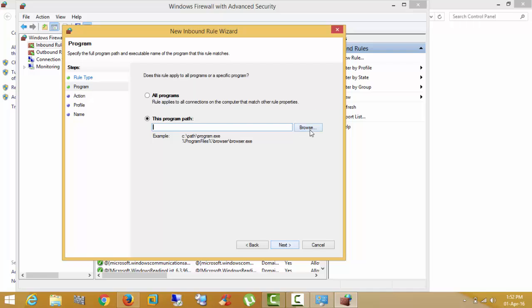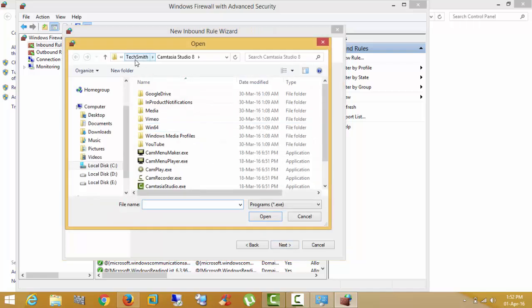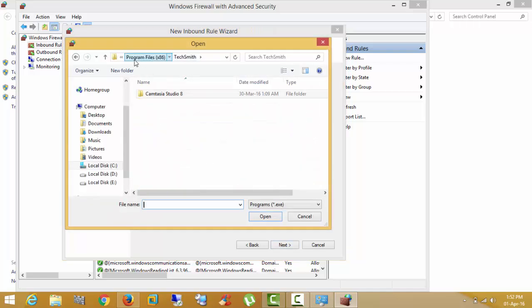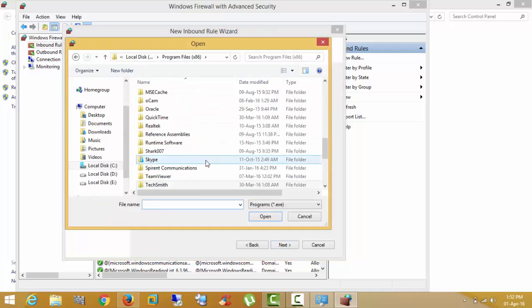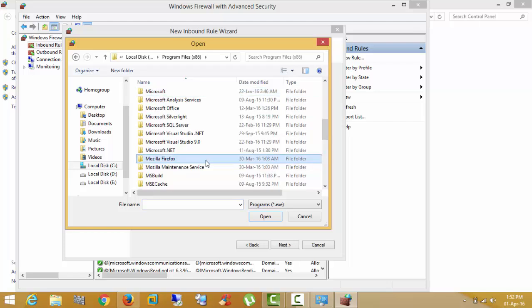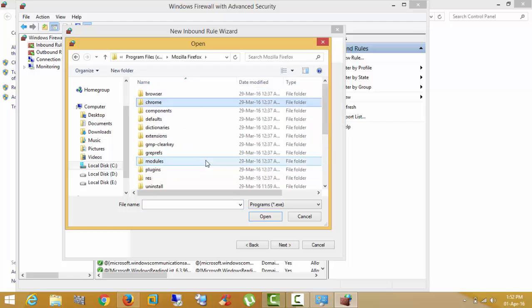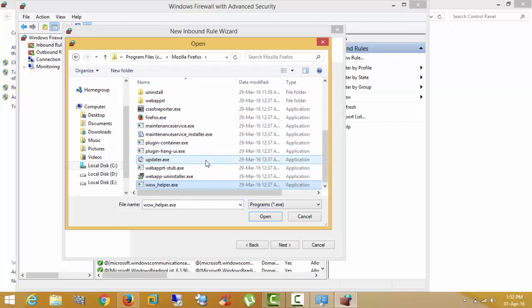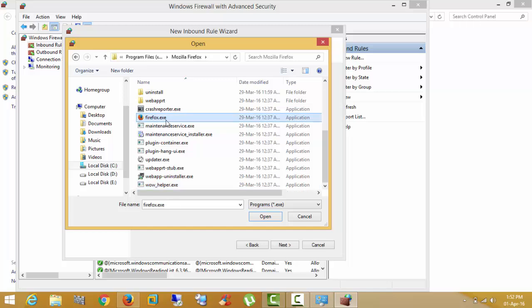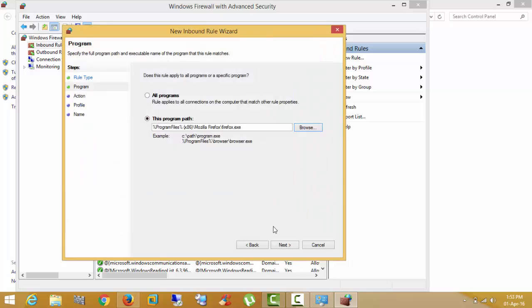Next. Now go to Mozilla. I am selecting Firefox.exe. Open.